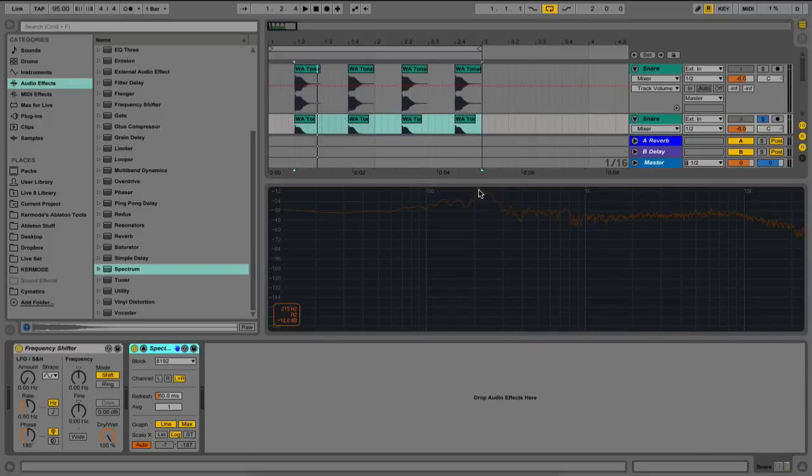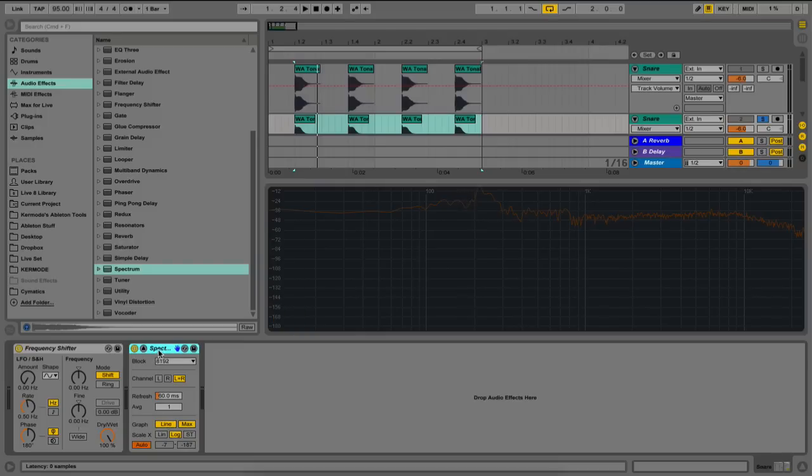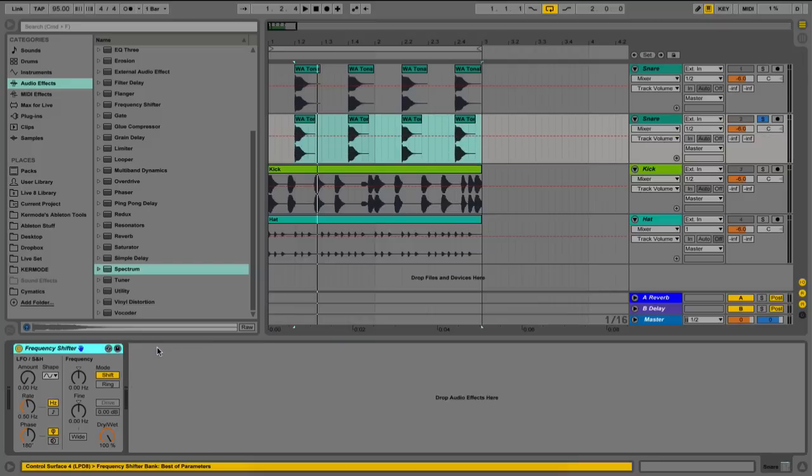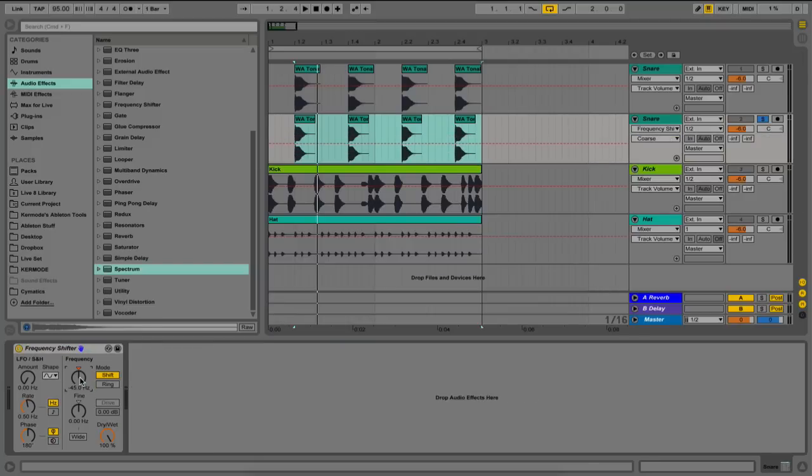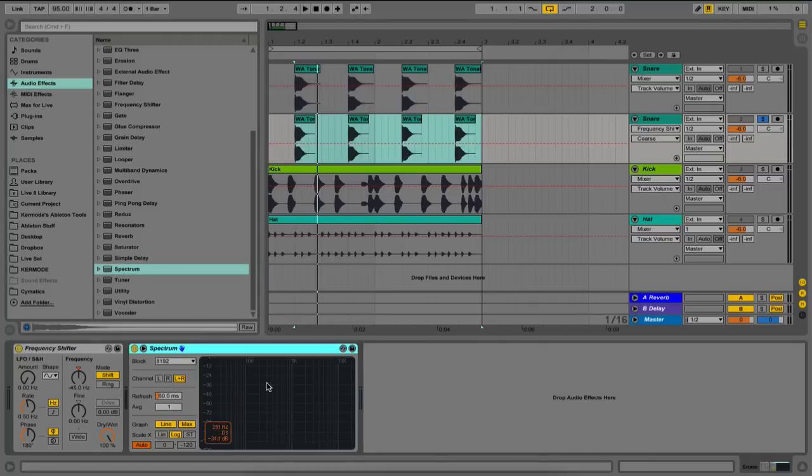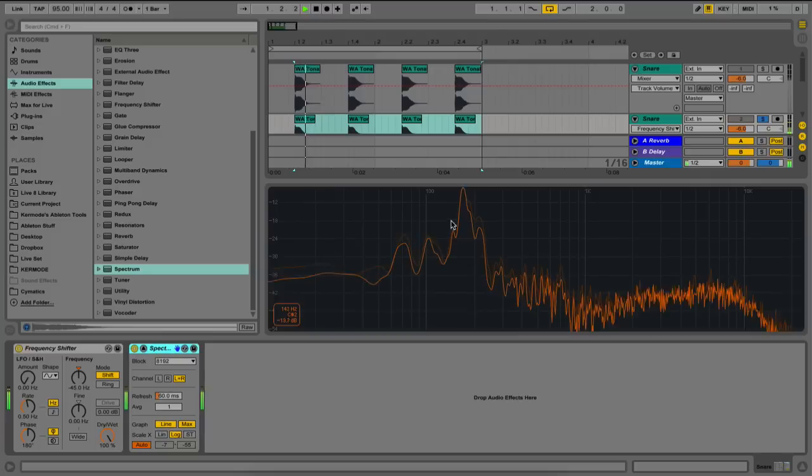To pitch it down to an F, I see that I have to go to around this range here, which is subtracting approximately 45 hertz. So let's do that on frequency shifter. Let's head up to the hertz value here, and let's type in minus 45.